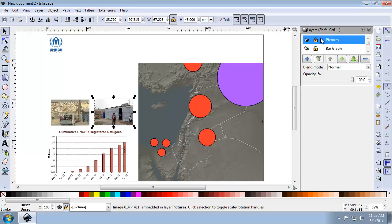And so now all the graphic assets have been added to the map, and so in the next slide, you're going to complete the map design.